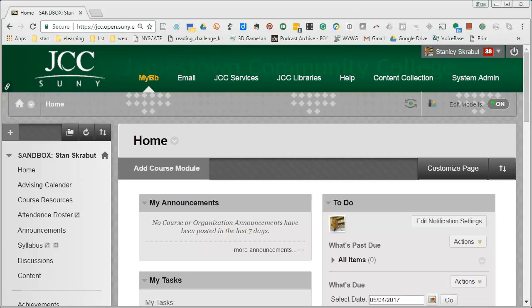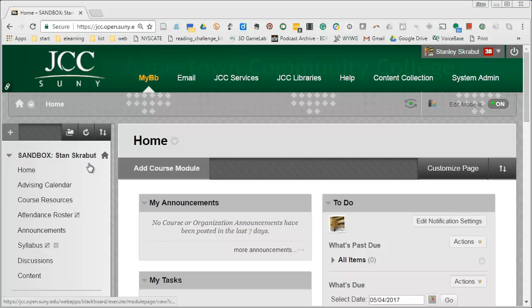Let me show you how to install this leaderboard into your course. So the first thing you have to do is log into your course and I'm using my sandbox to do this.